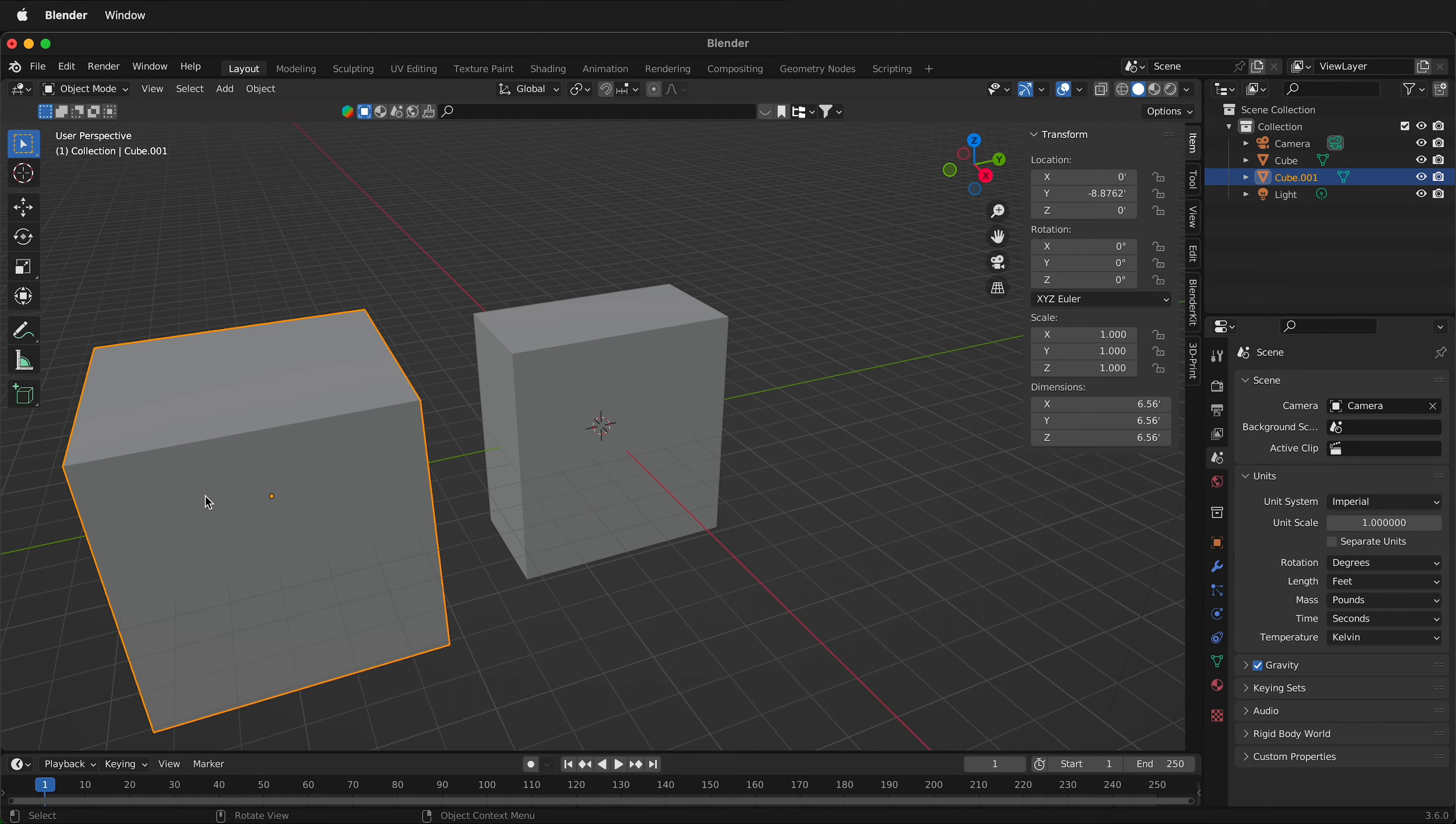The same thing happens over here but instead of nice round 2 meter numbers with the nice metric system now we have 6.56 feet.